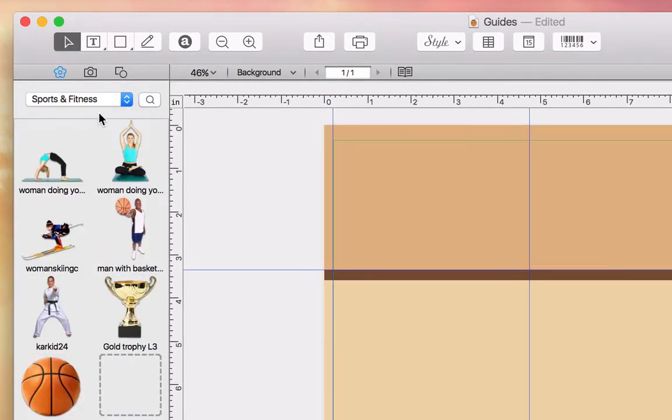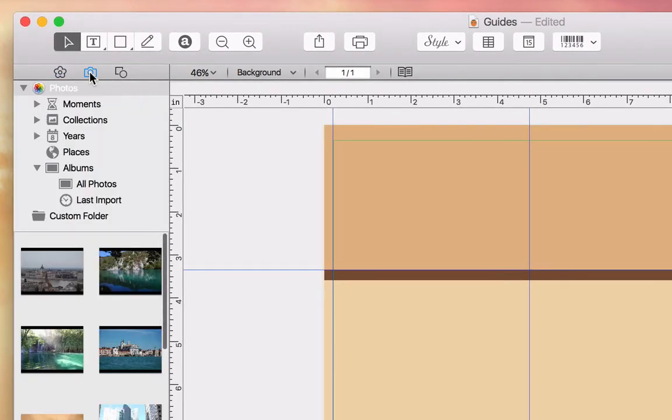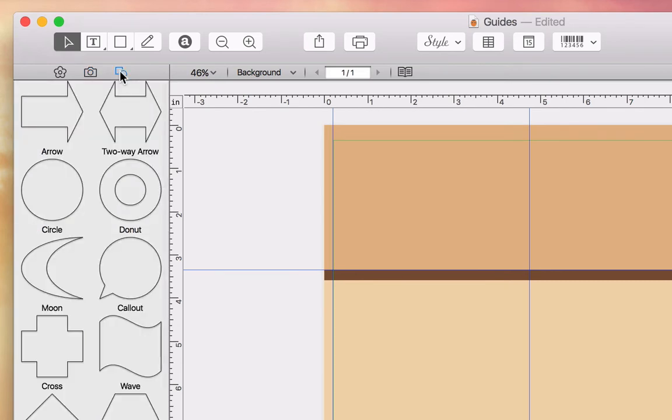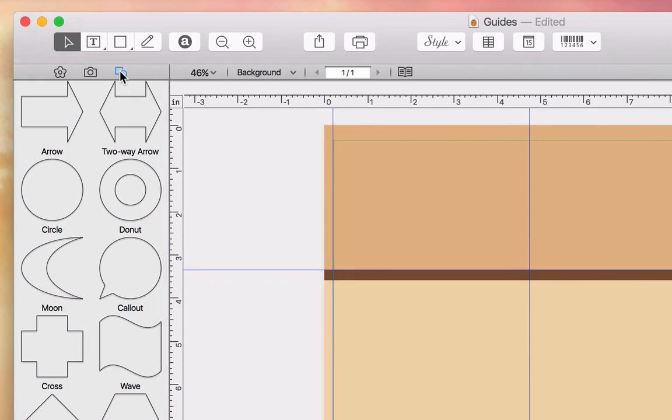Just next to that is the Photo section, where we can import photos from our Photos, iPhoto, or Aperture libraries. We'll get to this in just a second. To the far right is a collection of so-called Smart Shapes that can be added and controlled in the Geometry tab of the Inspector.